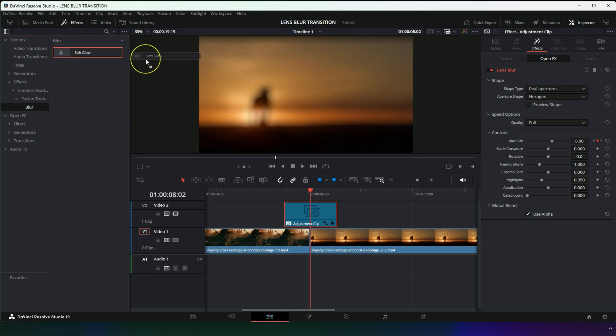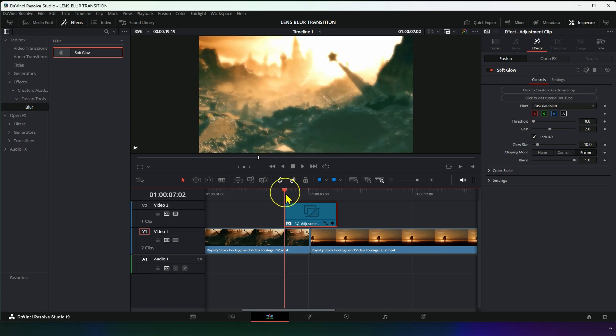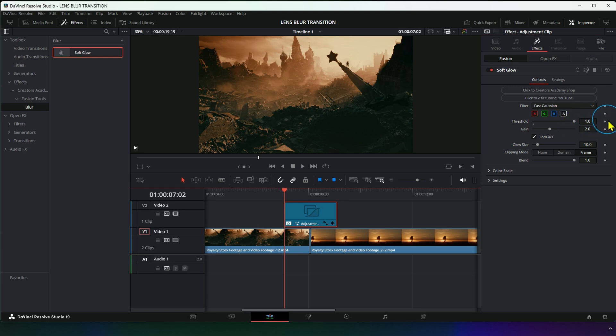Drag the effect onto the transition and set the playhead at the beginning. Go to Threshold and set it to 1, then create keyframes for Threshold, Gain, and Glow Size.